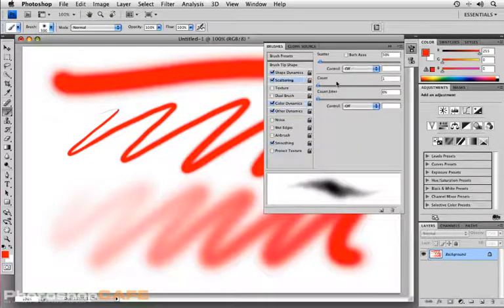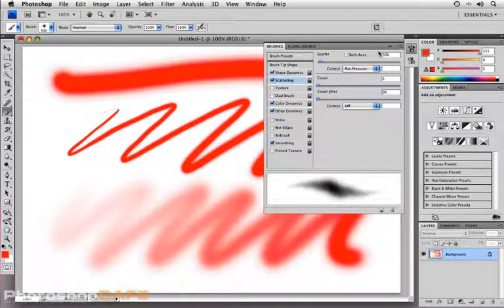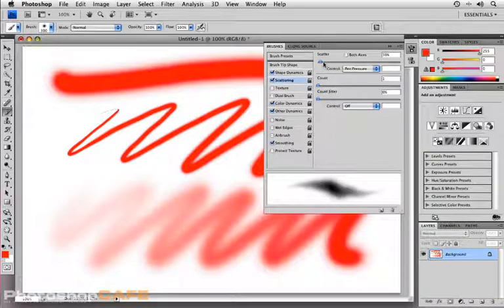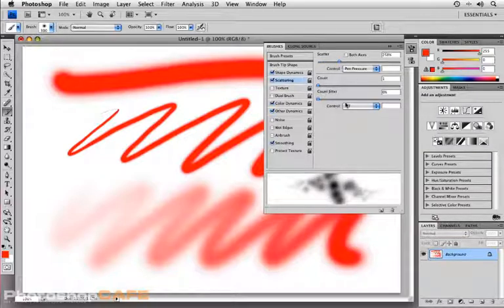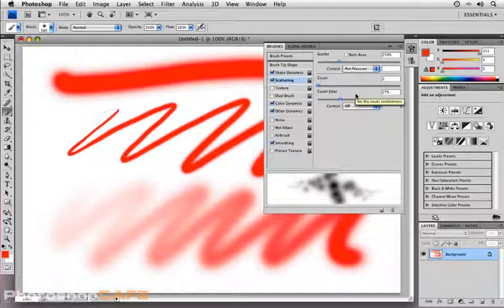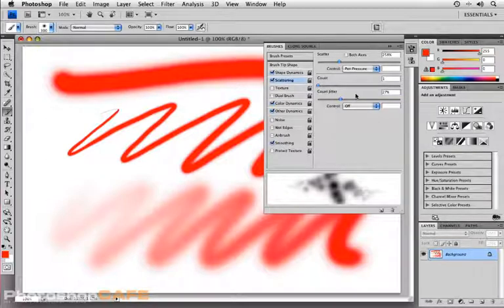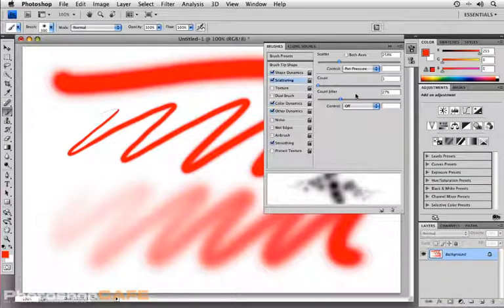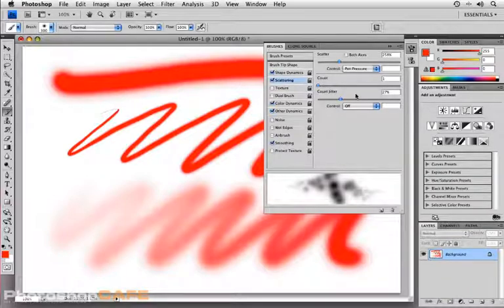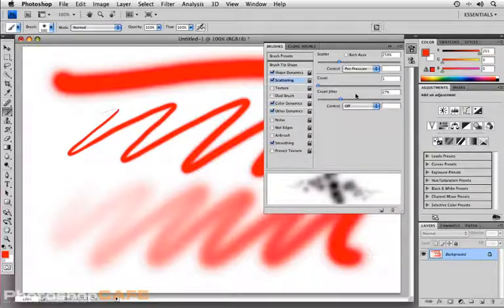Scattering. Once again, you can set that for pen pressure. These are really nice when you want to create a kind of a nice stylized look or more of a natural media brush. So the brushes palette is really what I consider the heart of the application. If you're using a tablet, make sure you spend some time here. This is the single greatest area within the application that you're going to be able to control things such as shape, opacity, scattering, and color using pen pressure.